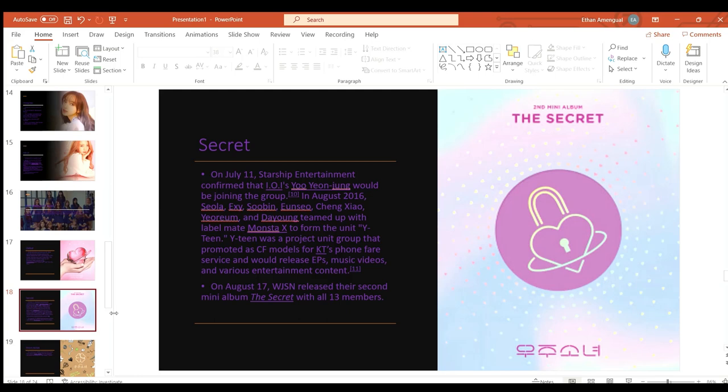In August 2016 Seola, Exy, Soobin, Eunseo, Cheng Xiao, Yeonjung and Dayoung teamed up with labelmates Monsta X to form the unit Y-Teen. Y-Teen was a project group that promoted as CF models for KT Phone Fair service and released EPs, music videos, and various entertainment content.